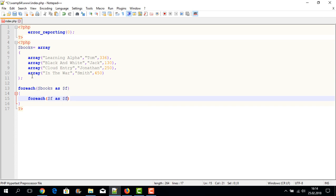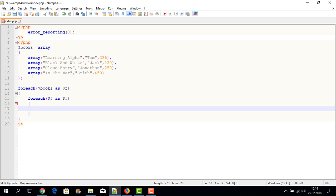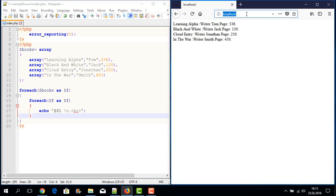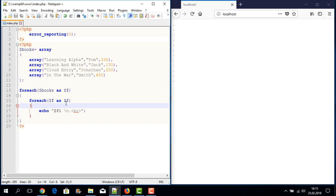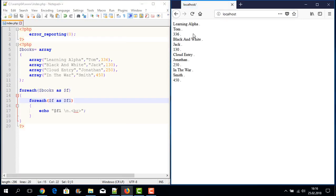Inside the inner foreach loop I write another 'as f1' to display each value. I write an echo with dollar-sign f1 and a br tag for a new line, then a semicolon. I save the file and run the application. There was a small mistake — I correct it to f1 — save again and run. The result shows: Learning Alpha, Black and White, Cloud, and the last entry.